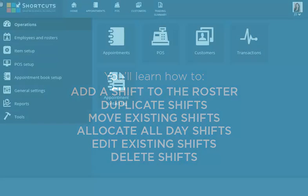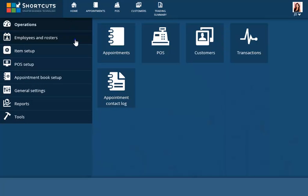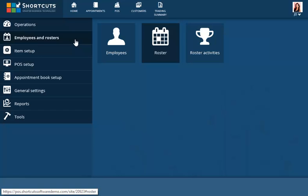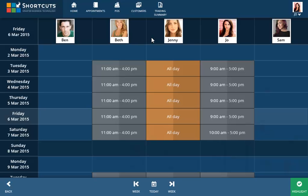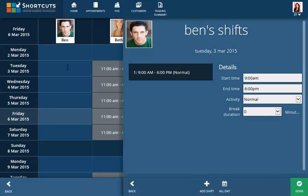From Employees and Roster, select Roster. Select a day and click on the employee you want to allocate a shift to on that day. In the slide panel, enter the start and end time for the shift.